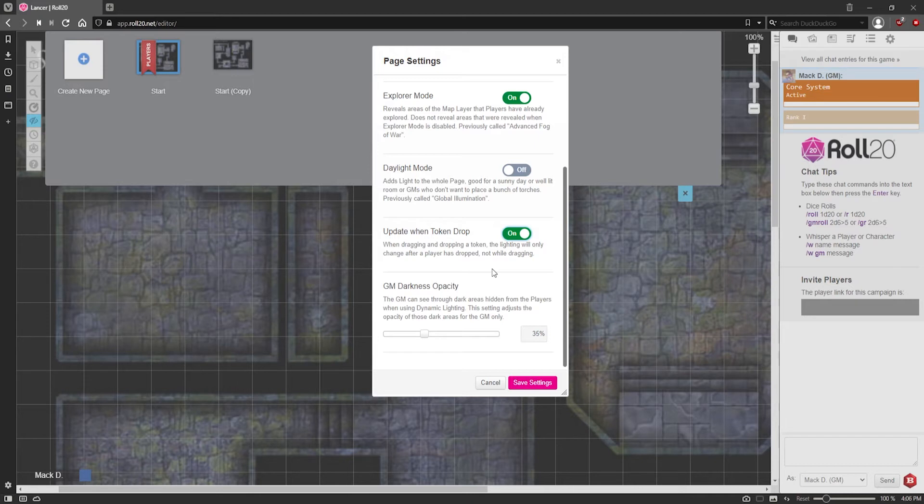I don't know why you would not have it on, I guess just to save power, but honestly, I highly, highly recommend turning it on all the time.